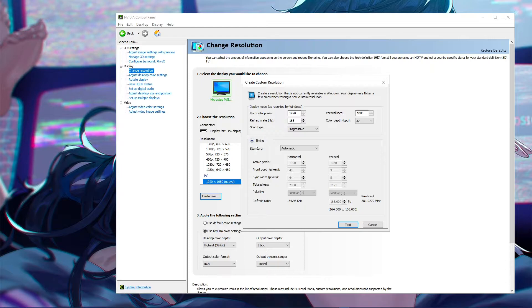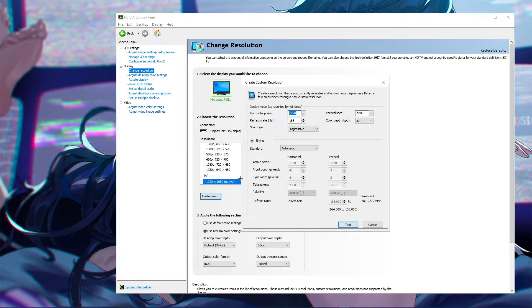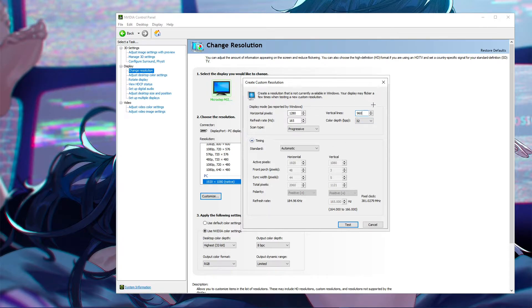Timing, keep it on automatic. This will save you a lot of brain cells and go ahead and make your custom res. So let's say you want to do 1280 by 960. This is another 4x3 res commonly used in Counter-Strike. You want to do 1280 by 960.